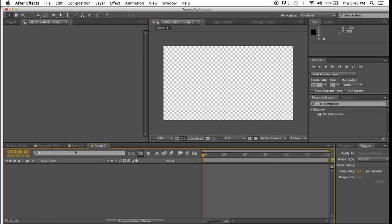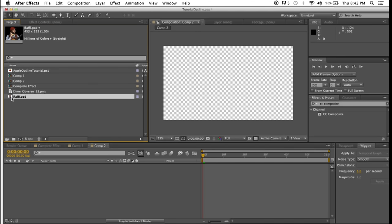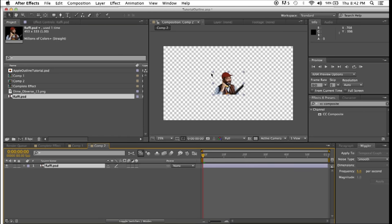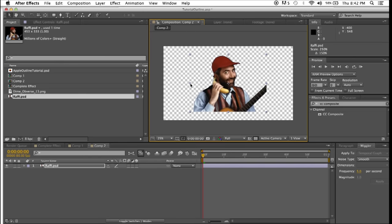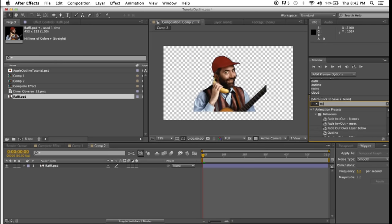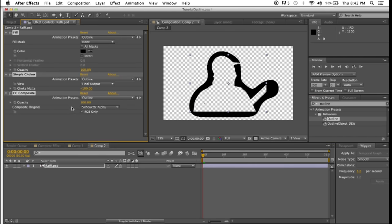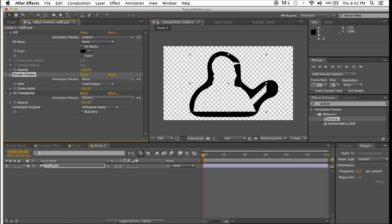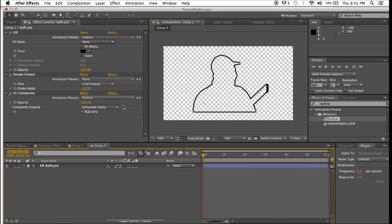I can open up a new composition. I can drag in a different object. In this case, children's entertainer Rafi, and select outline, drag it around. Now, that looks kind of poor, but if we adjust the simple choker, we can make that line look a little nicer. That's the effect there.